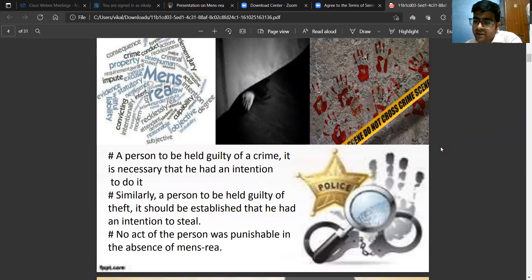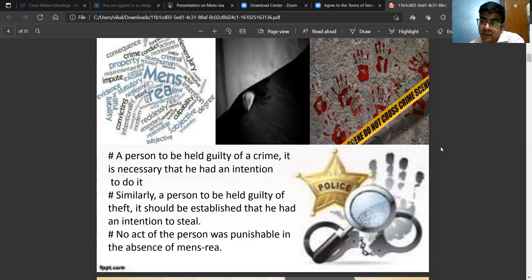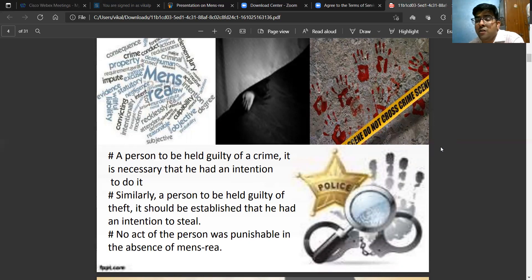Actus Reus and Mens Rea are the two important principles of criminal jurisprudence. The noun 'actus' has a full generic import in the maxim, which could be paraphrased as: whatever deed a man may do, it cannot make him criminally punishable unless his doing of it was actuated by a legally blameworthy attitude of mind. A person, in order to be held accountable and culpable, must do some act in furtherance of the guilty mind or in furtherance of the intention and knowledge of committing that crime.